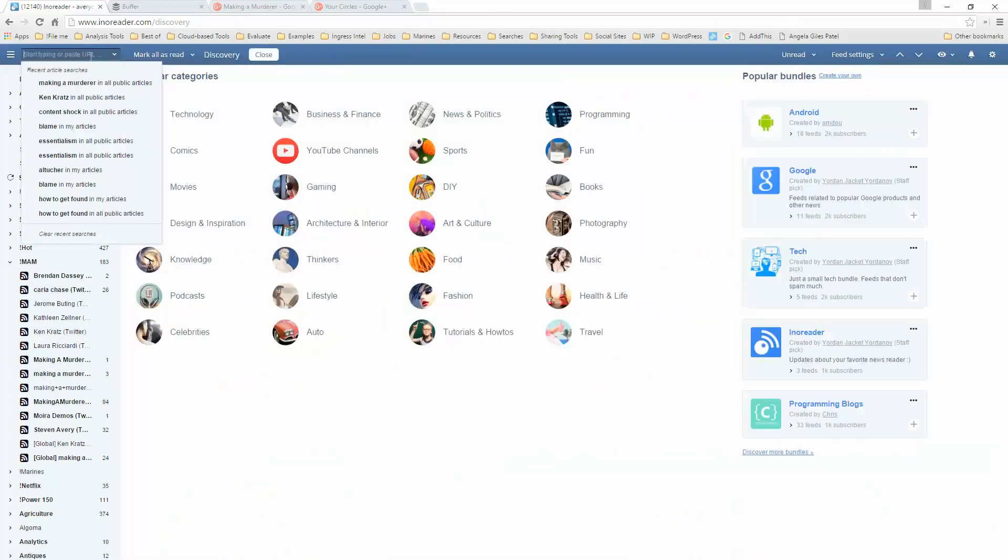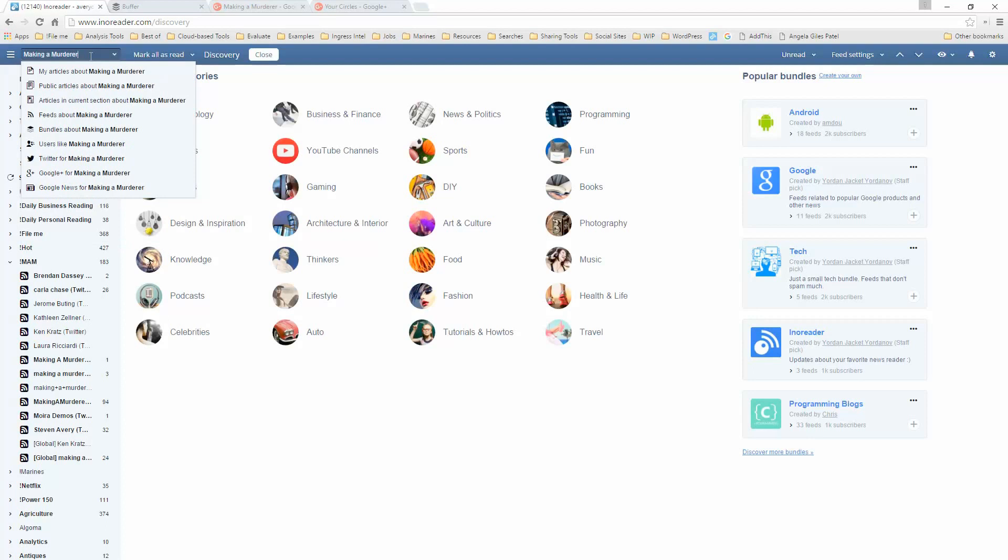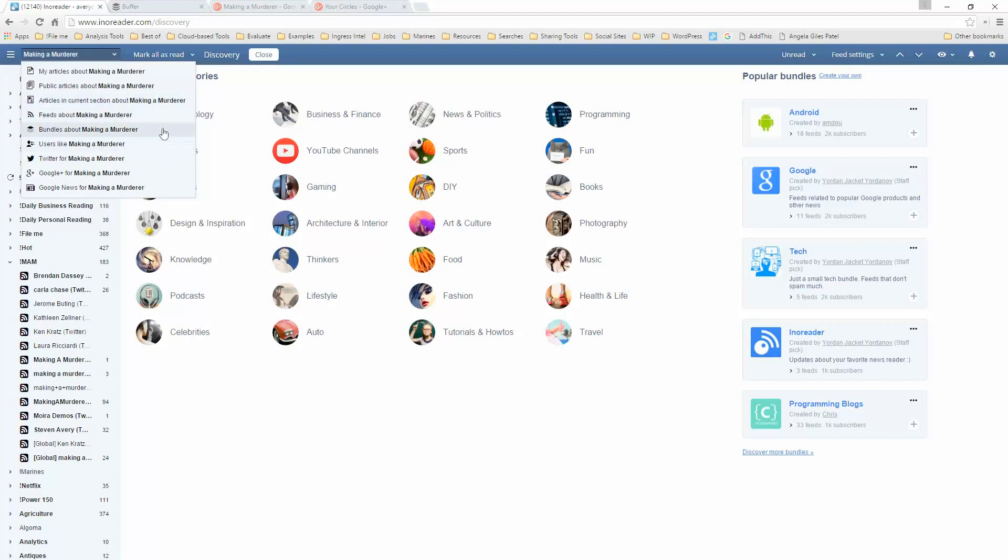What I did was I just go in the search box and Inoreader is going to give me several different choices: articles, my articles—in other words, articles that are already in my RSS feed about Making a Murderer—public articles about Making a Murderer. And what this is, this is like Google Alerts. This will scour the entire internet and it will return new hits and bring them to you. Articles in the current section about Making a Murderer, RSS feeds about Making a Murderer. For example, let's take a look at a couple of different things.